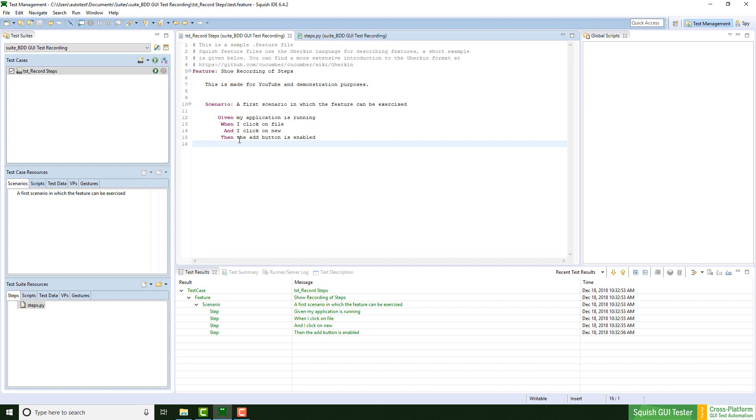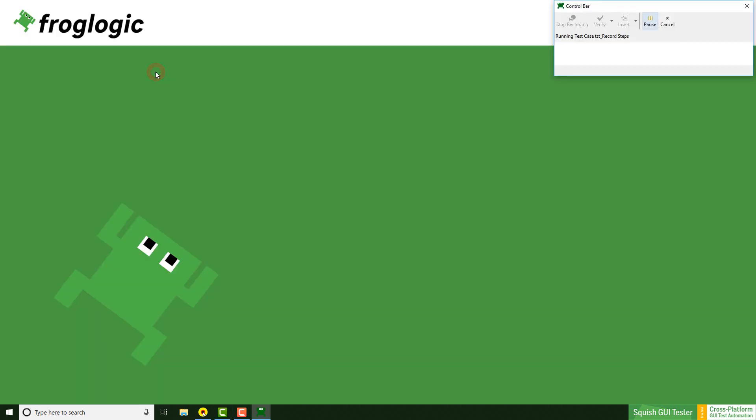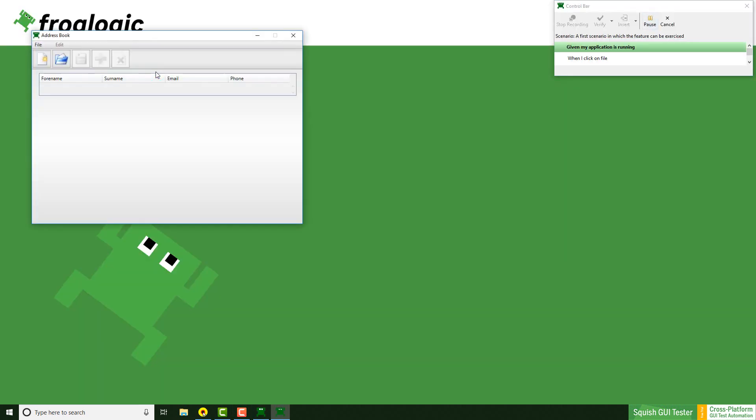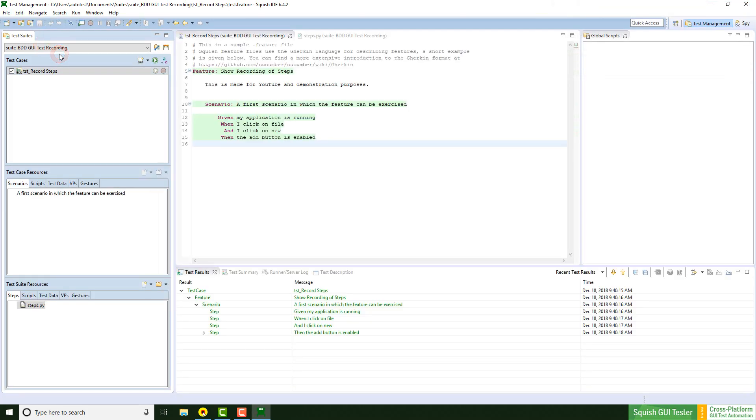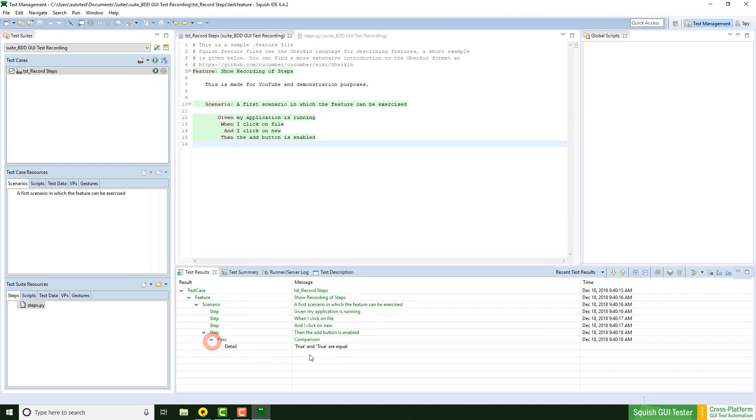Let's replay this real quick. As we can see, now everything is marked as green, as well as the property verification point, which confirms that the add button is enabled as expected.